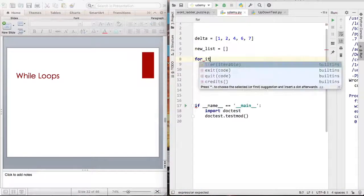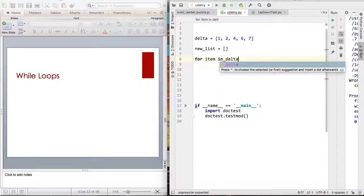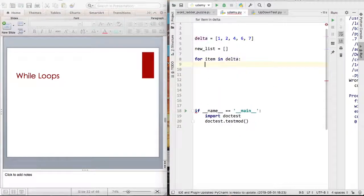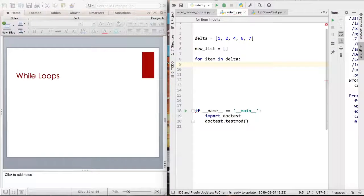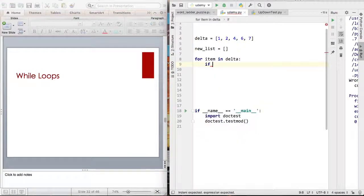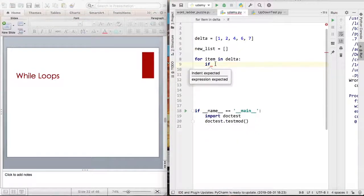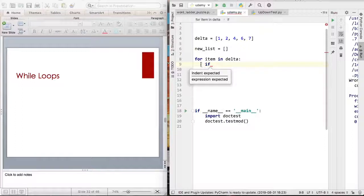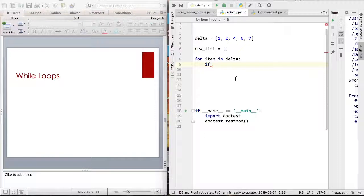And then now all I have to do is just iterate through delta. So for item in delta. And then I can say if. Now here's a very interesting part because you can use if statements within for loops. This is a very special thing in Python.